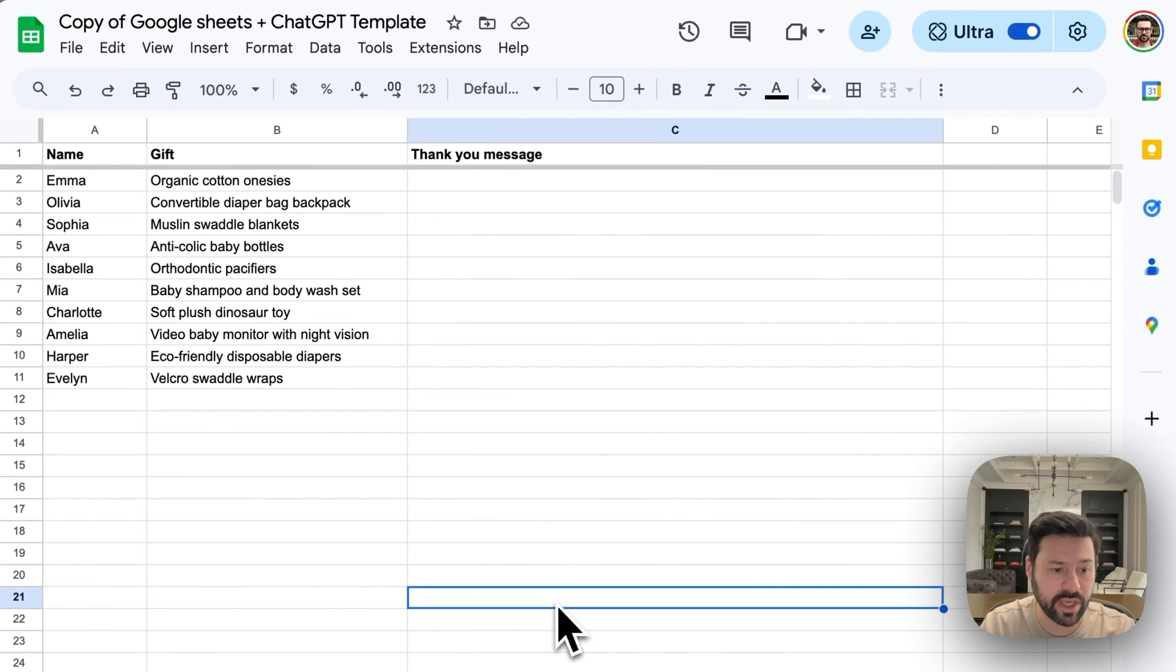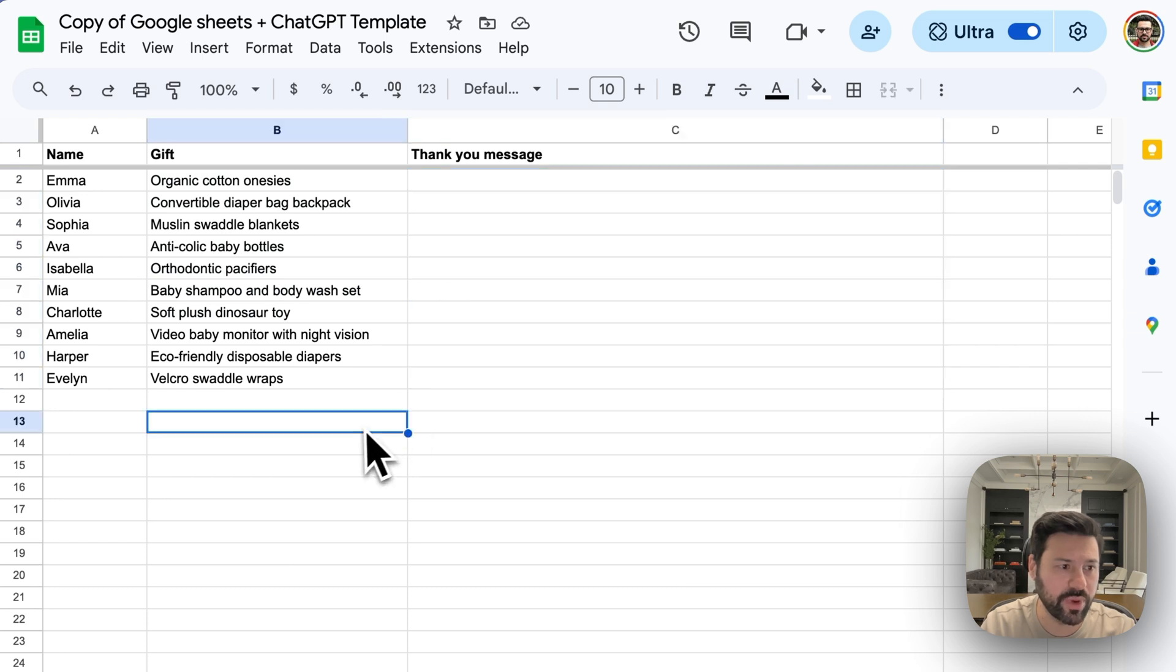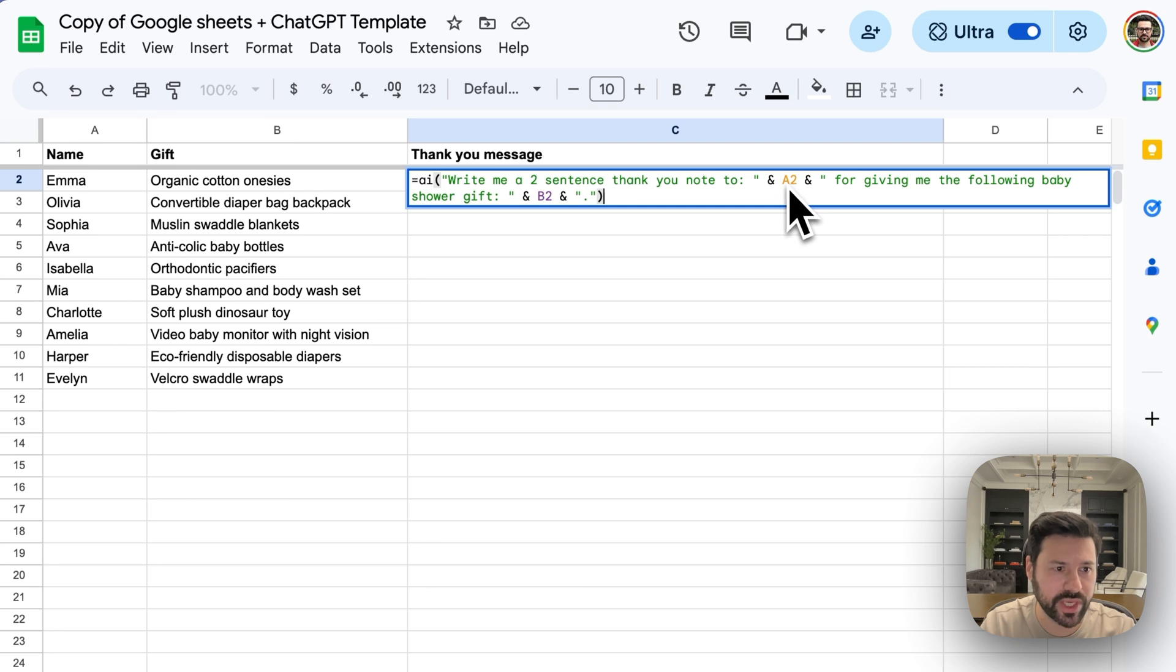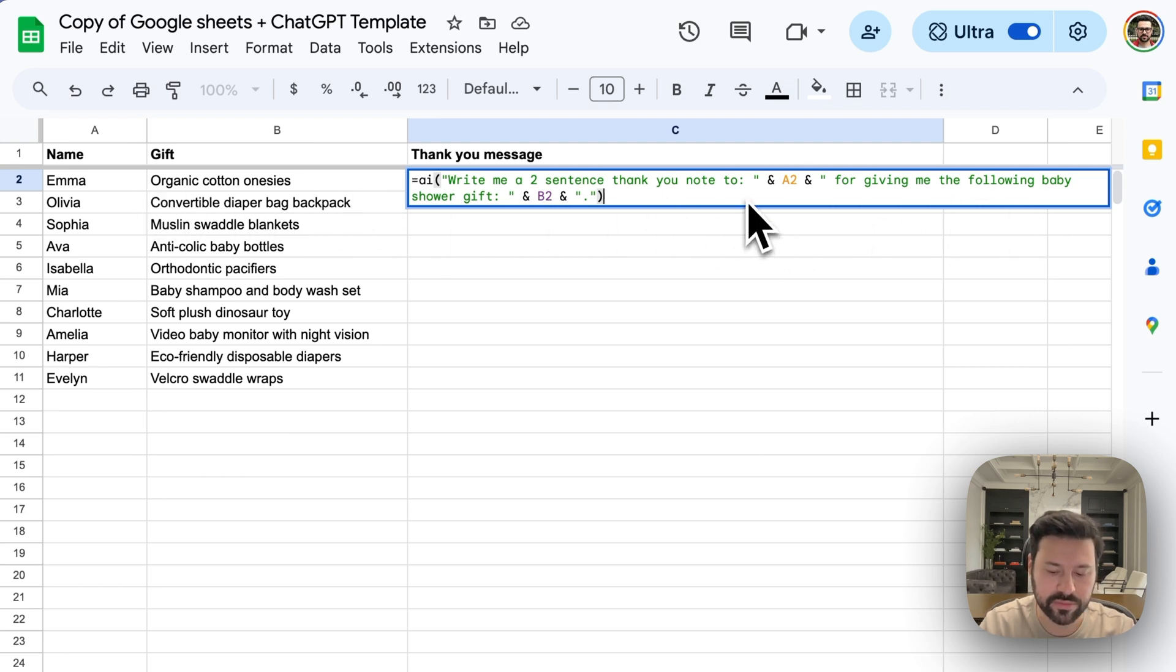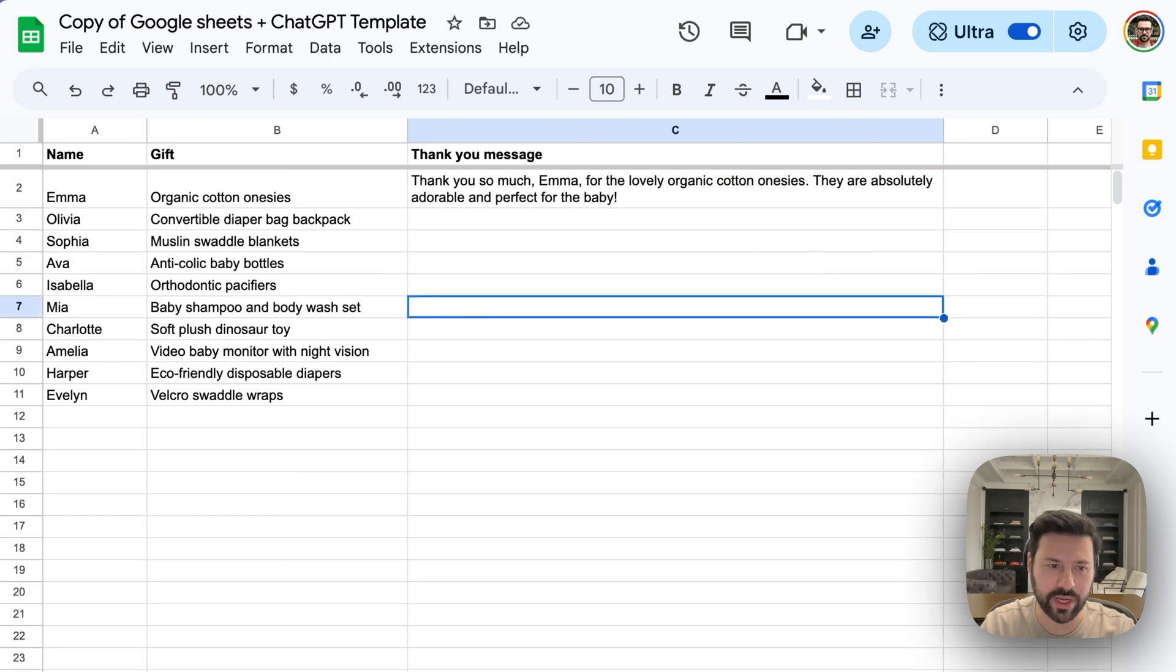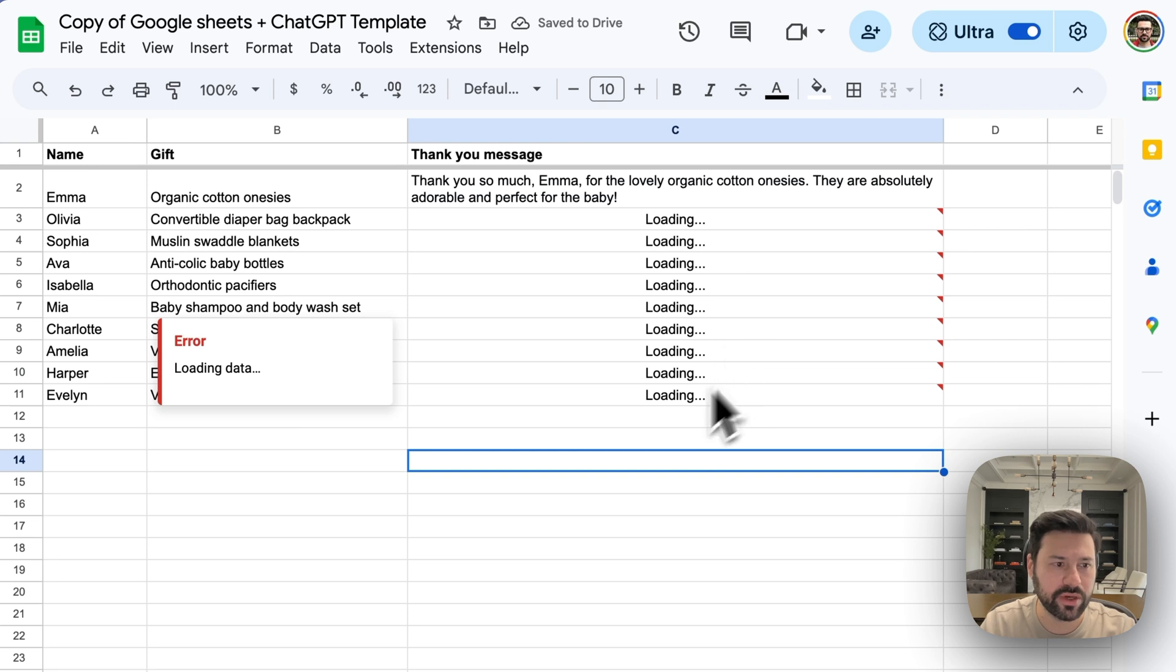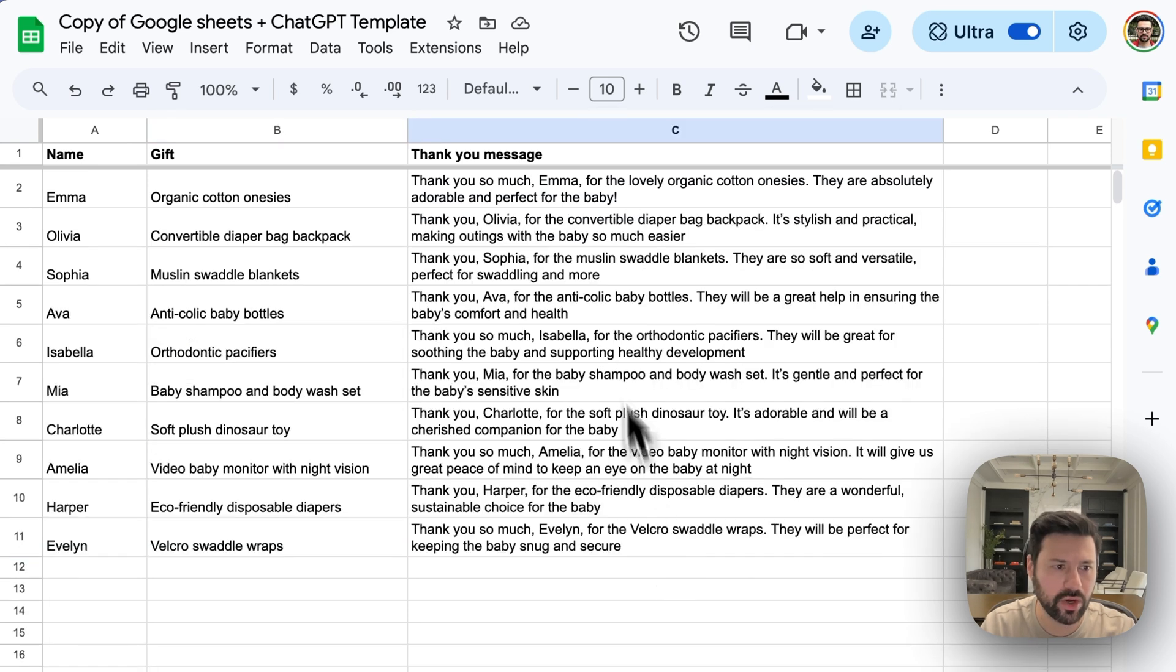Next example is baby shower gifts. So you got a bunch of names here and what the gift was. And if you want to write a thank you message to each person and customize it with what the gift was about. This is a little bit of a different formula since we're using two sets of data from two columns. So as you can see, I'm using A2 and B2 in here. So write me a two sentence thank you note to A2 which is the name for giving me the following baby shower gift B2 which is the gift. It writes it right here and it loads right away. We stretch that cell down and it's going to start loading the rest of the data. And all those are filled in. So we have a thank you message for each one of these.